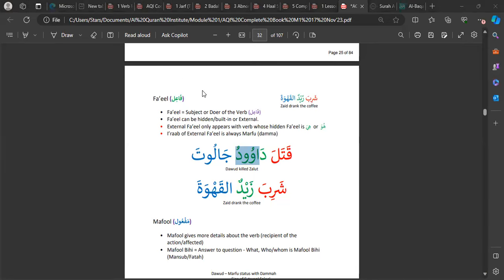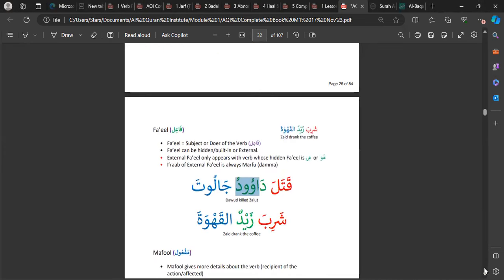A student asked about the difference between fi'l and fa'il. The fi'l is the actual verb — the action. The fa'il is the one who does the action. Every verb has a built-in hidden du'a. For example, 'fa'ala' means 'he did' — it includes the word 'he,' which is the subject, and 'did,' the action. Similarly, 'shariba' means 'he drank,' including the subject 'he' and the action of drinking in the past tense.